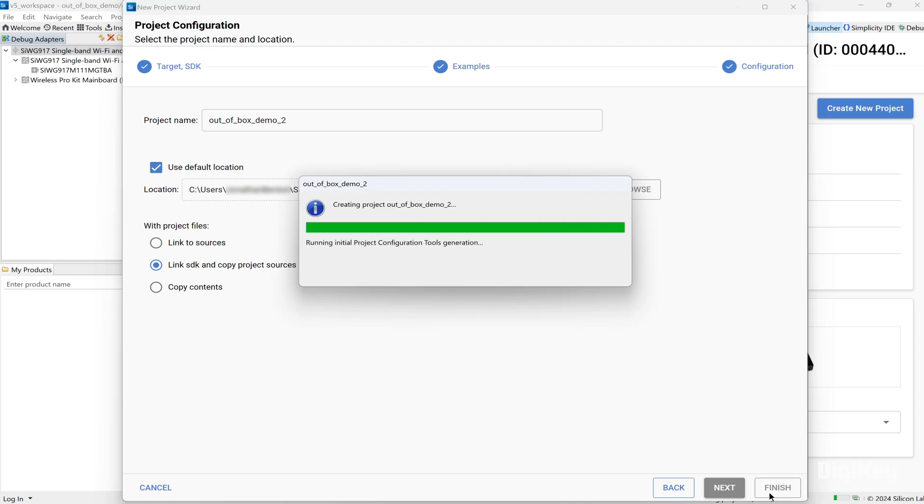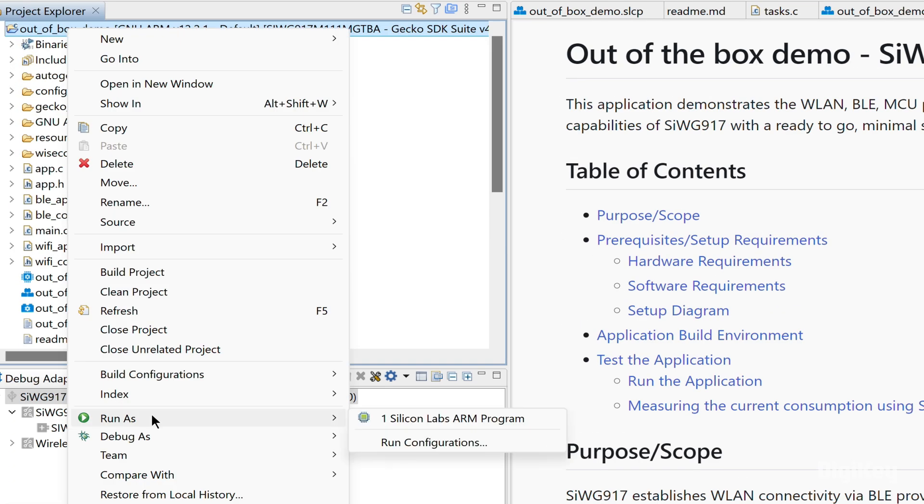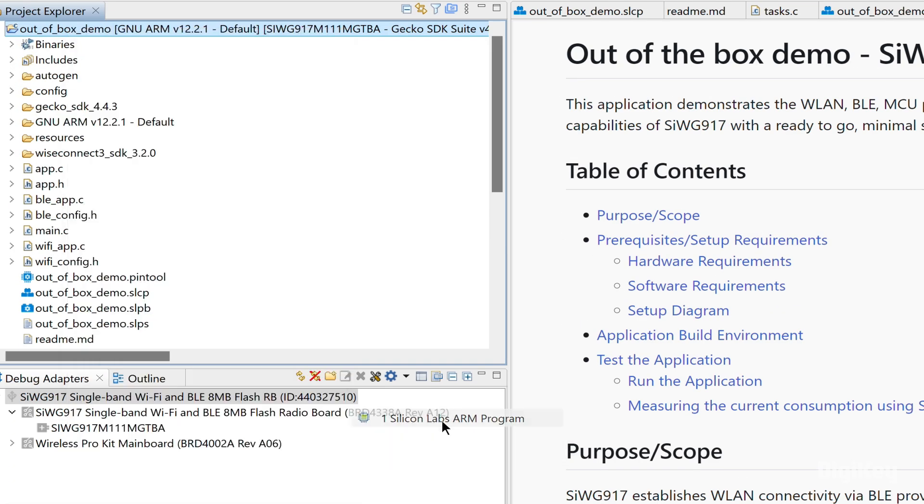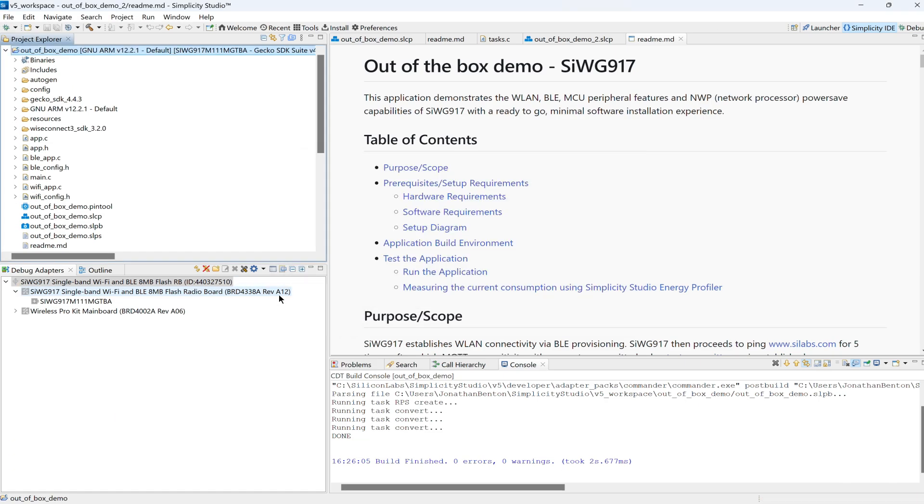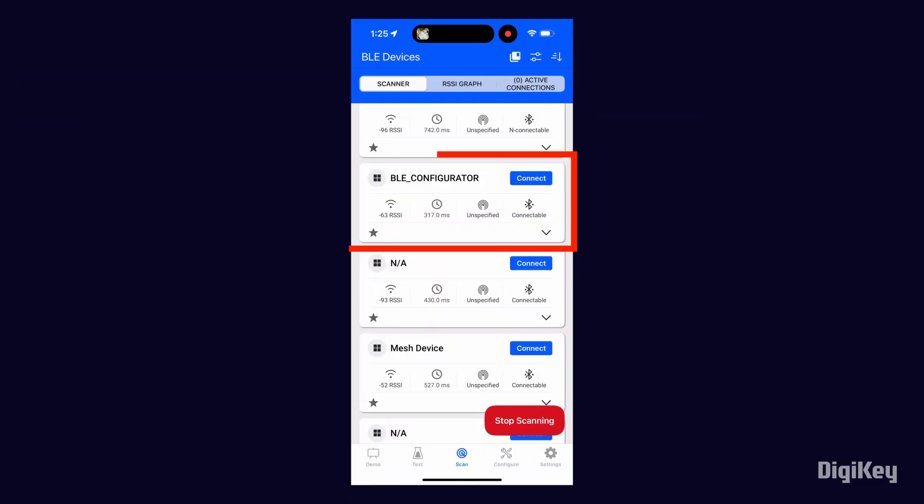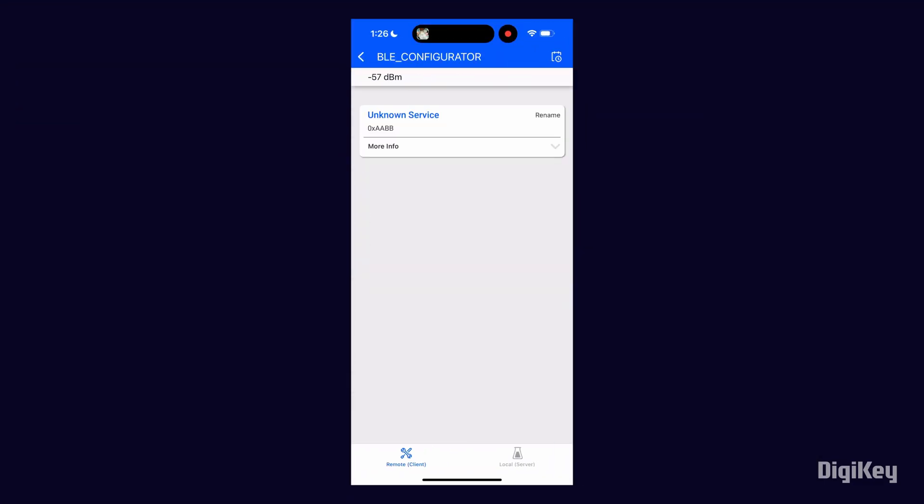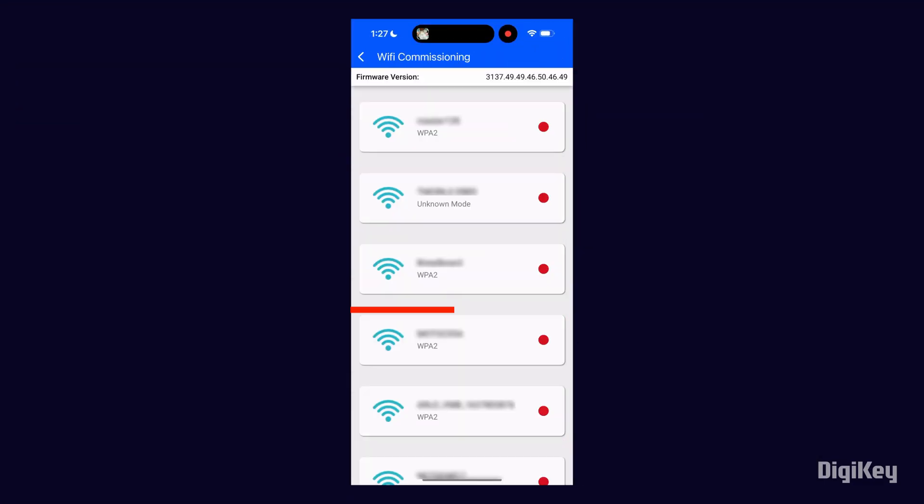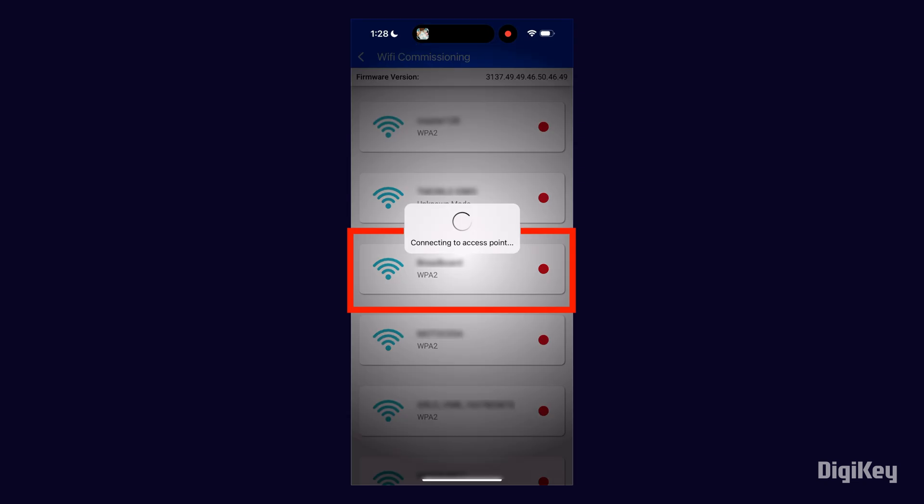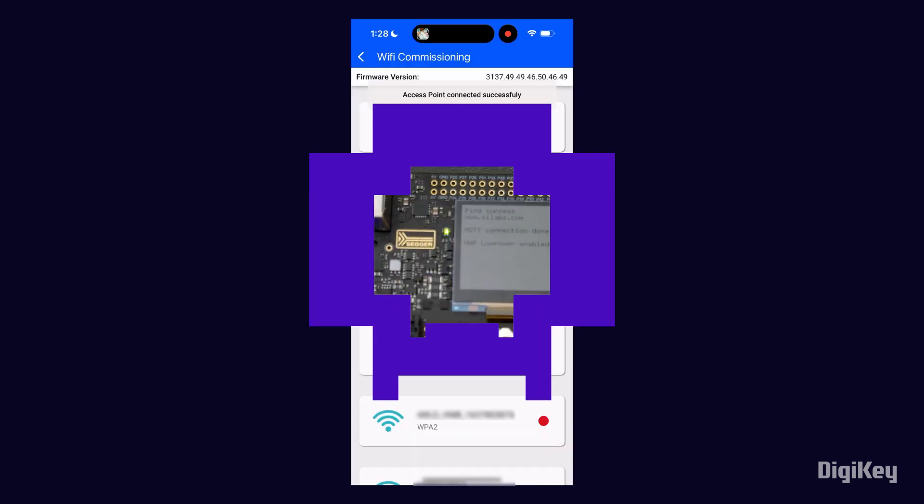Now it's time to run the out-of-the-box project. From the Simplicity Connect mobile app, connect to the BLE configurator and select an access point. The module is now commissioned onto the Wi-Fi network.